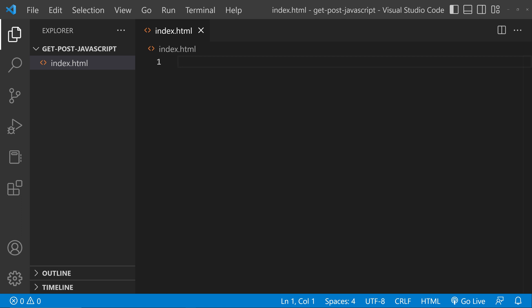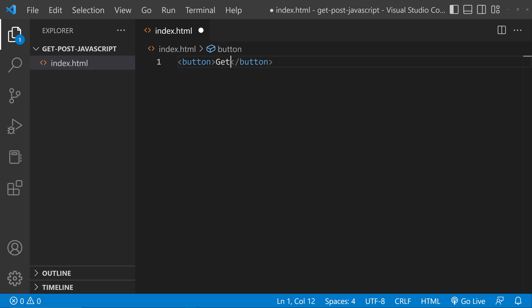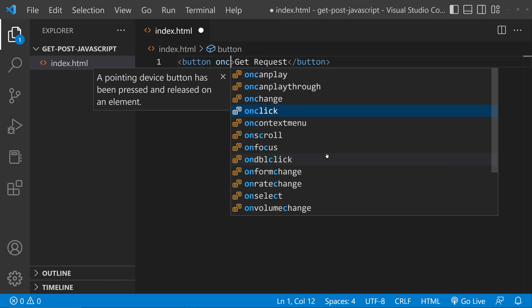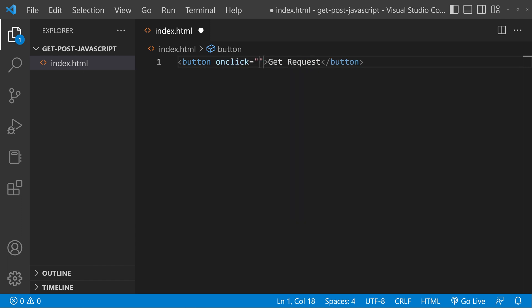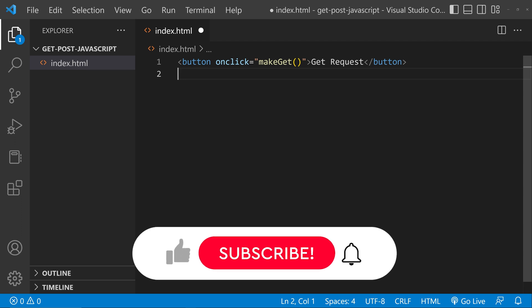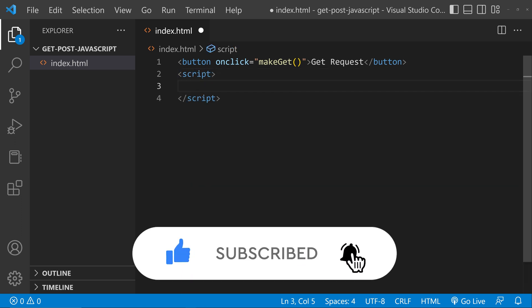In this video we'll be seeing how to make GET and POST requests using JavaScript. First we'll see how to make a GET request, so we can make a button for that and create an onclick listener. For the onclick we can call a function. Now we have to create this function, so come below this button and create a script tag. Inside that we can create the function makeGet.